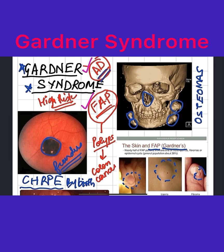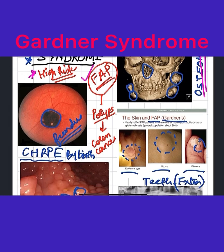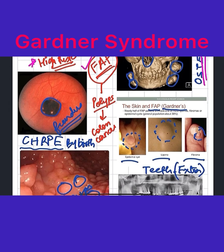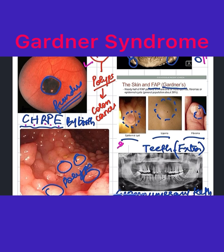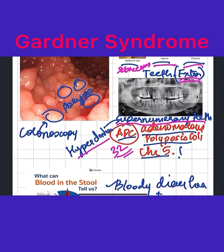To recap: Gardner syndrome is an autosomal dominant condition, so there is a high risk of transmission from parent to child. The person will come with many benign bone tumors called osteomas, a highly pigmented spot in the retina called congenital hypertrophy of retinal pigment epithelium, epidermal cysts, lipomas, fibromas, and extra teeth called supernumerary teeth or hyperdontia. On colonoscopy you'll see polyps, and it is associated with the APC gene on chromosome number five.